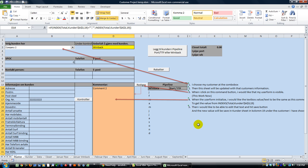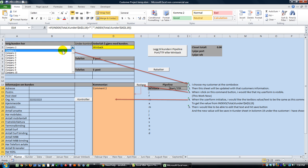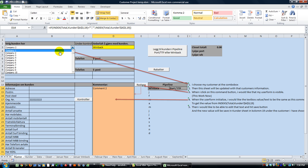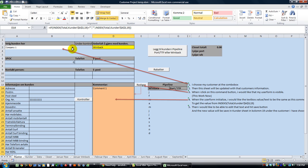Hey there YouTubers, it's Dan Strong with Excel VBA is Fun. We have another fun question and answer session where I'm going to help somebody with a project. They've put some dummy data in this workbook and nicely labeled everything. There's a drop down in the workbook — you click whichever one you want and the sheet updates with that customer's information.